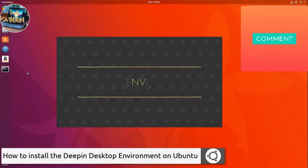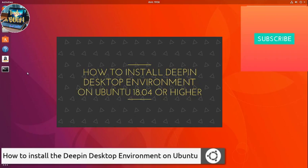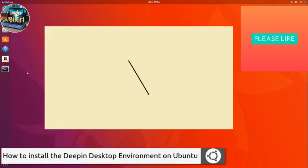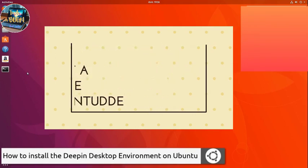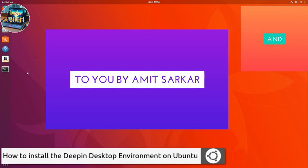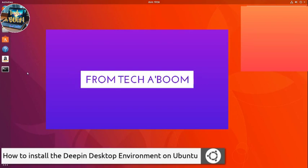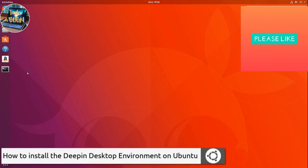Hey guys, this is Amit and you are watching Take a Boom. In this video I am going to tell you about how you can install the Deepin desktop environment on your Ubuntu 18.04 or higher. Remember, this is just a theme and not any distro — it is just going to make your Ubuntu 18.04 feel like it has the Deepin desktop environment, but actually it's just going to run Ubuntu. Everything else is going to function like Ubuntu; just the look and feel of your system is going to change and it will feel like Deepin. So without further ado, let's begin.